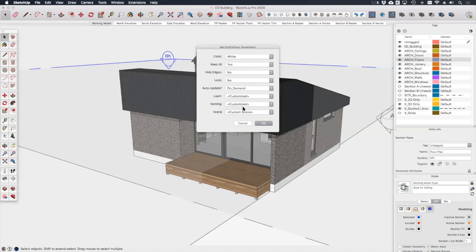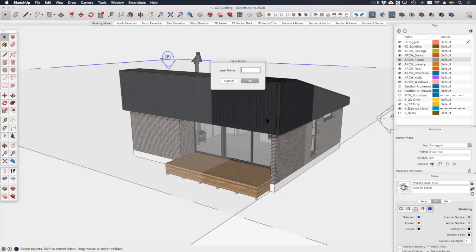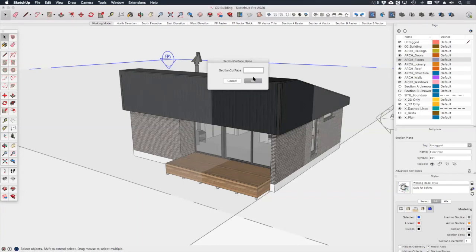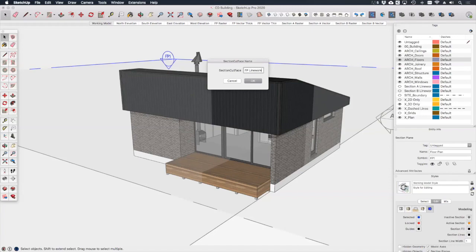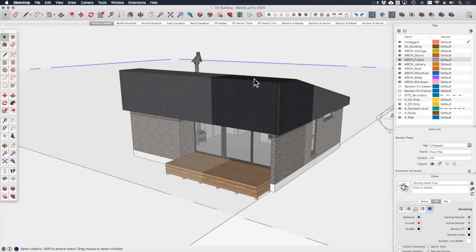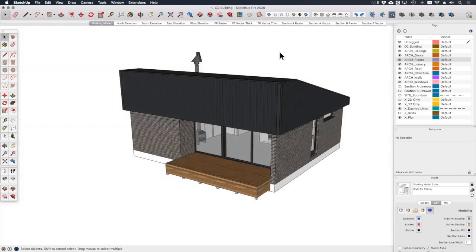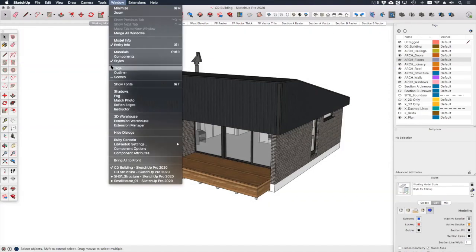We also want to give it a custom name, and lastly we don't want this linework to be visible in every scene, so let's just leave this visible in the current scene for now and click OK. So let's call the tag X plan, and let's call the linework FP linework.